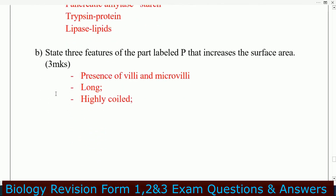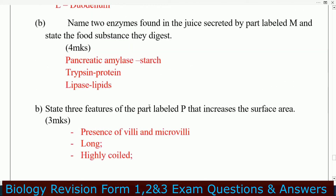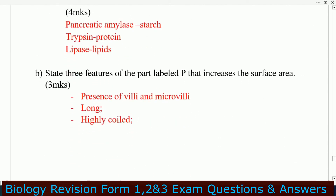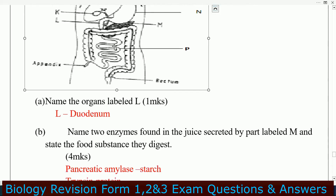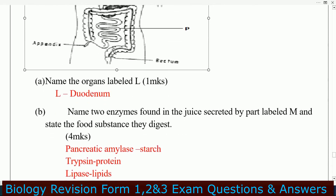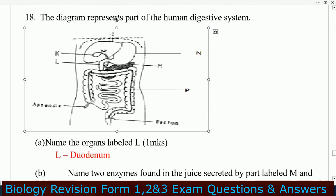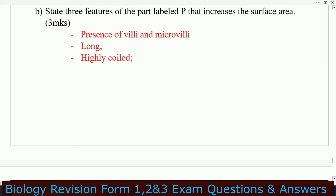State three features of the part labeled P that increase the surface area. Number one: presence of villi and microvilli. Number two: it is very long. These are the features that make it able to increase the surface area for absorption of food.